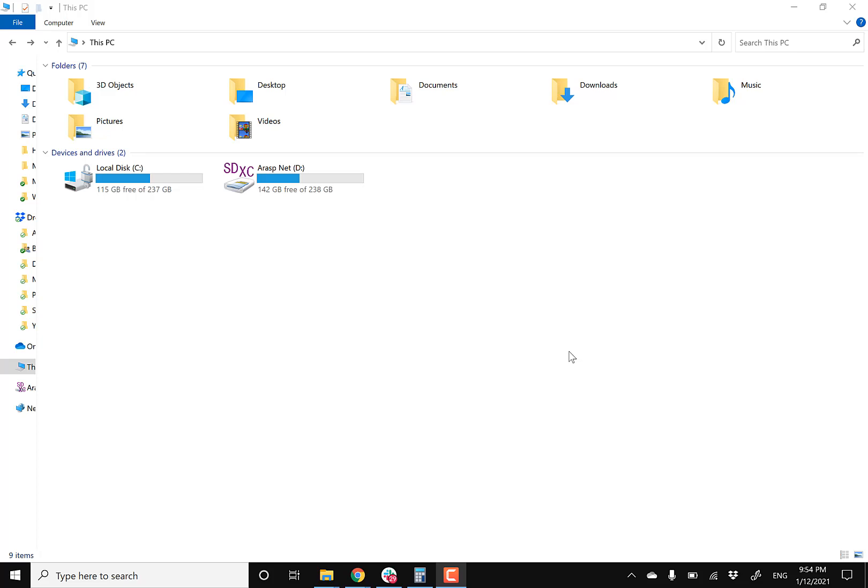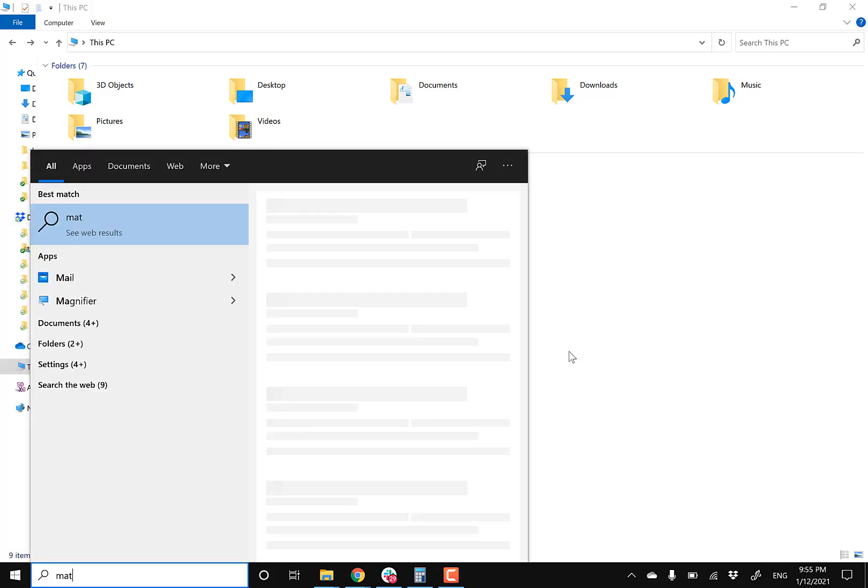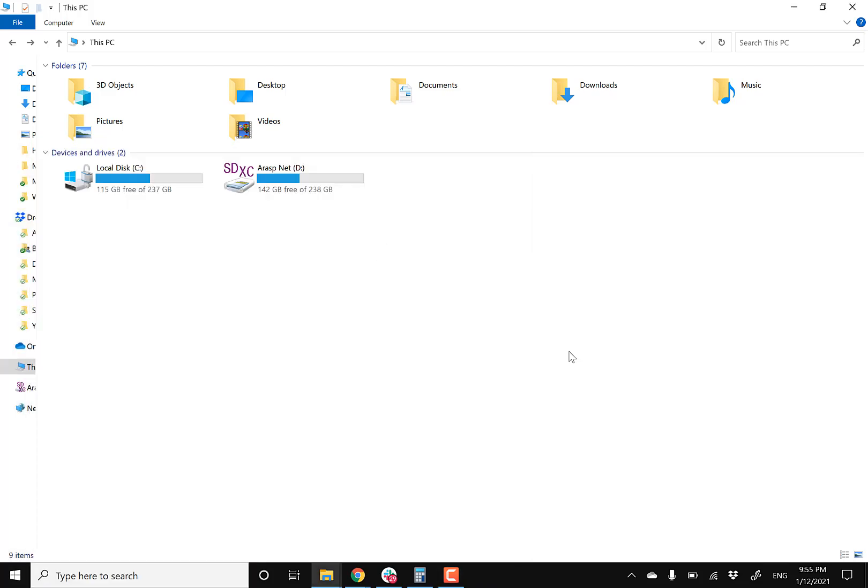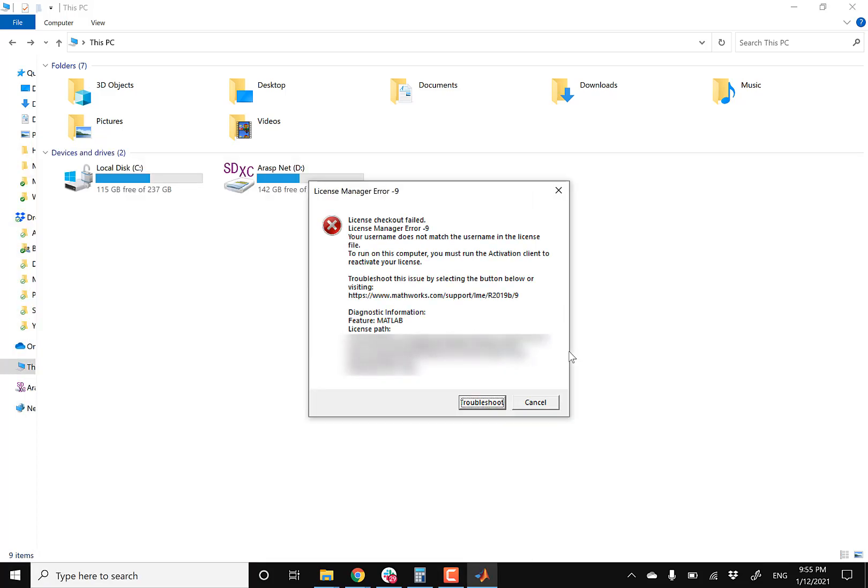Hey guys, welcome back to another MATLAB video. This is gonna be more of a troubleshooting tutorial where you try to open MATLAB and then you're gonna get the following error.